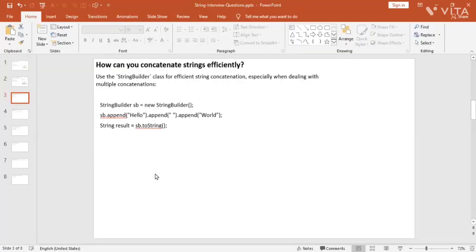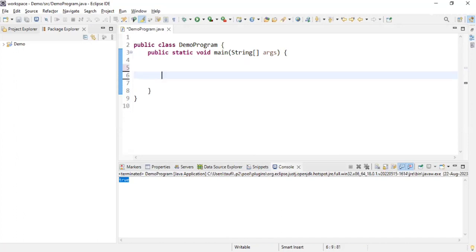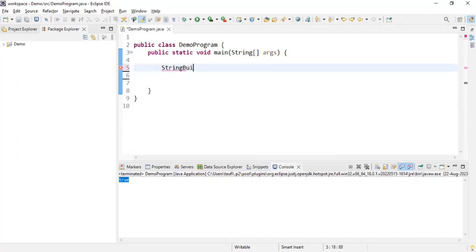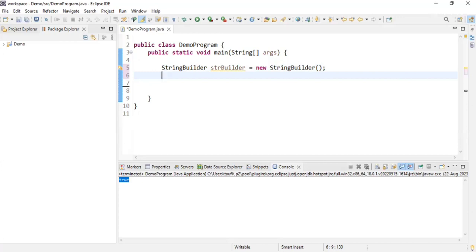Let's move on to the next question: how do you concatenate strings efficiently? As we know, String is immutable. Whenever you try to change any content of a string, a new string object is created. If you change the string many times, that many objects will be created in memory, and hence that is not an efficient way to concatenate strings. The efficient way is to use StringBuilder. Let's see this practically — we use StringBuilder: StringBuilder sb = new StringBuilder().